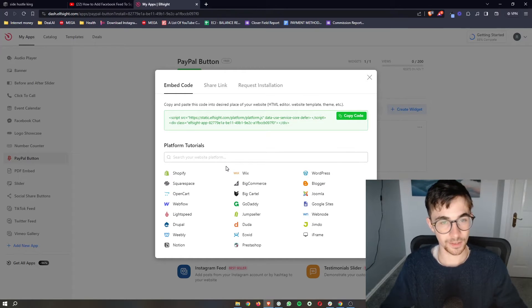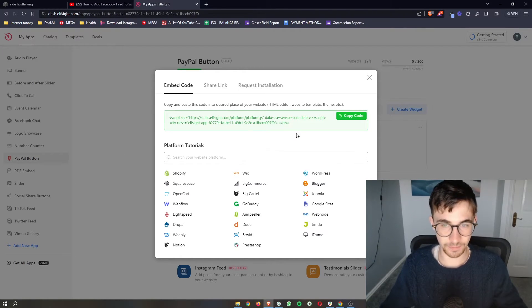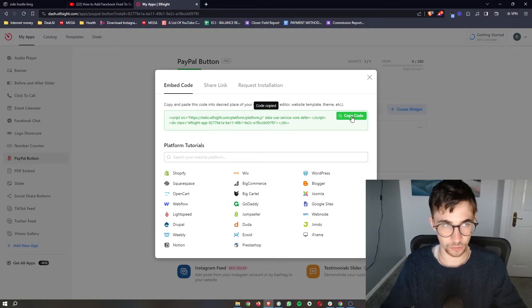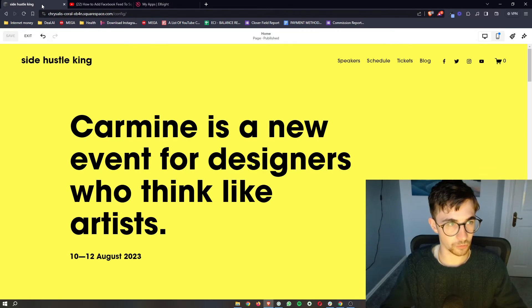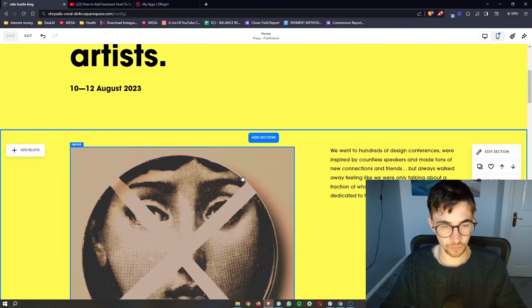Now at this point, it is literally as simple as copy and paste. All we need to do is copy the code right here, go over to Squarespace, and then add this in.